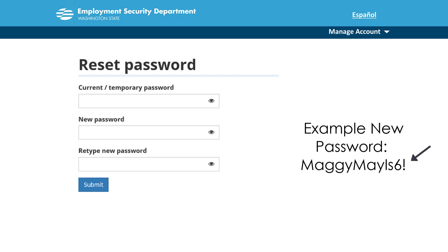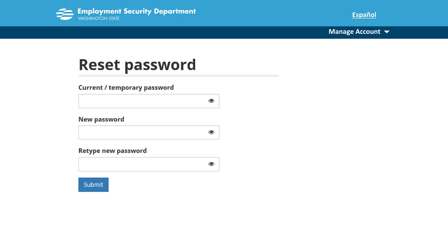For example, capital M-A-G-G-Y, capital M-A-Y, capital I-S, 6, exclamation point. Remember, your password cannot be your username or any form of your full name.